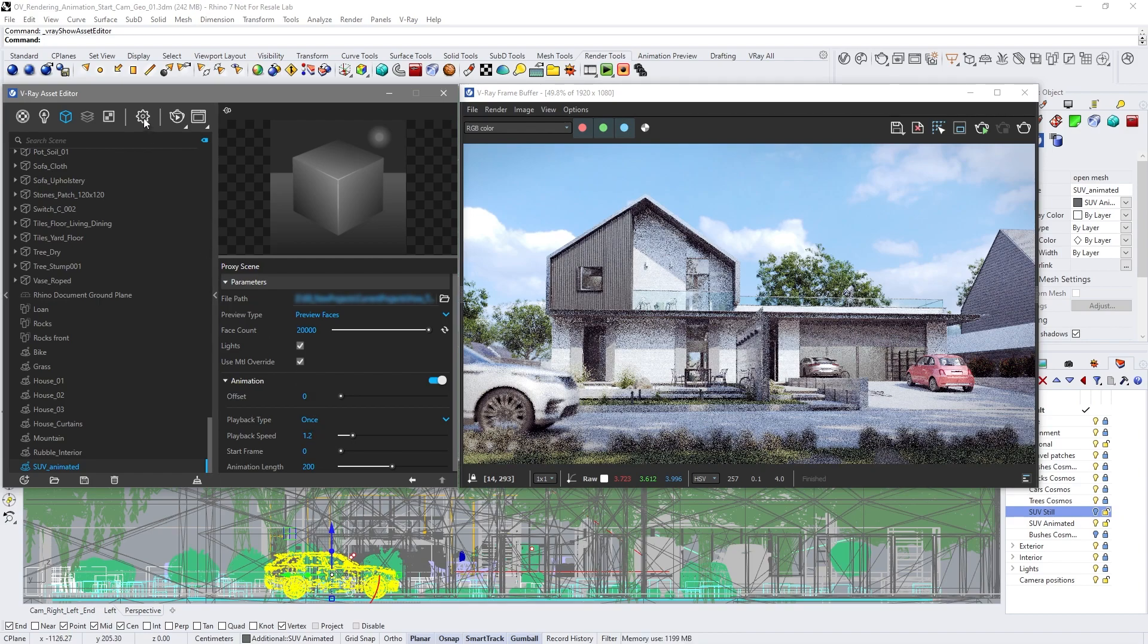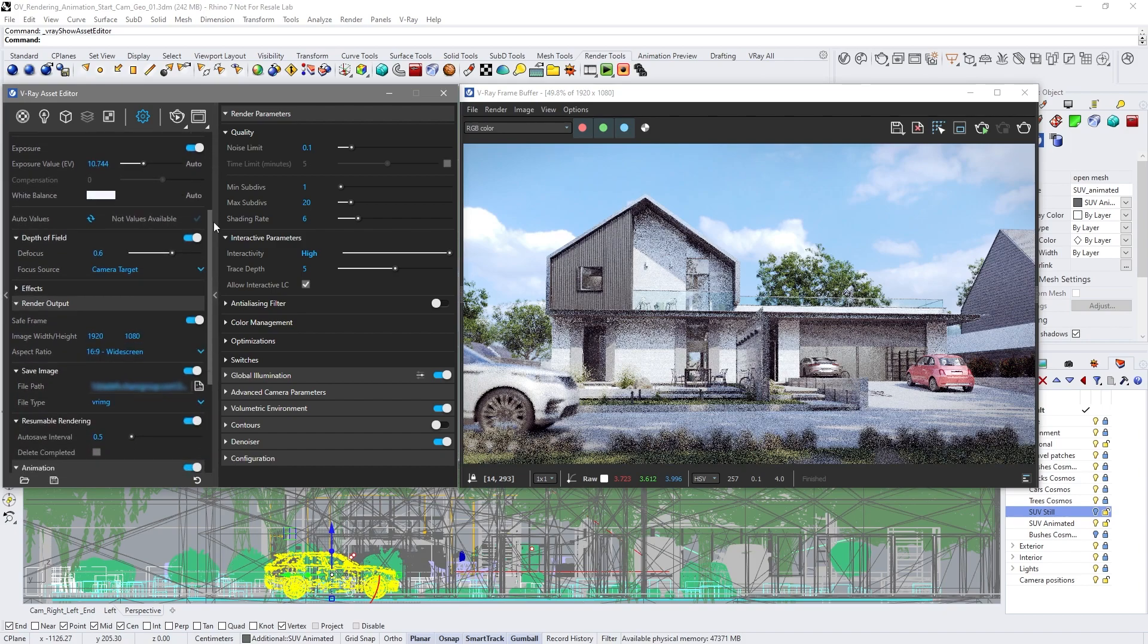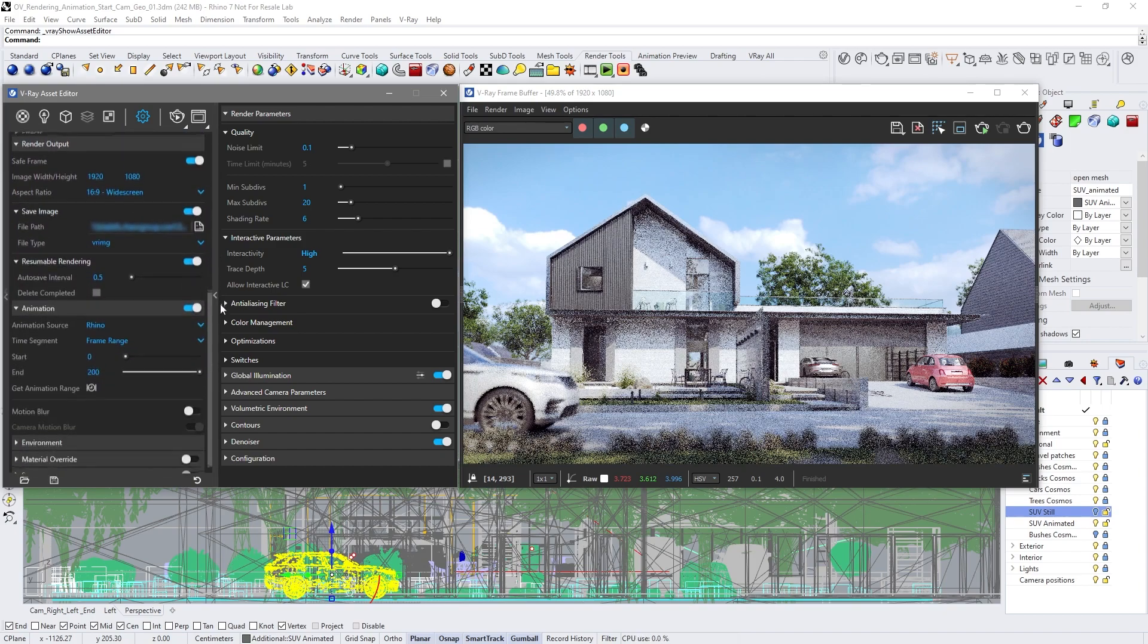When we have an animated camera or objects, it's a good idea to turn on the motion blur option.